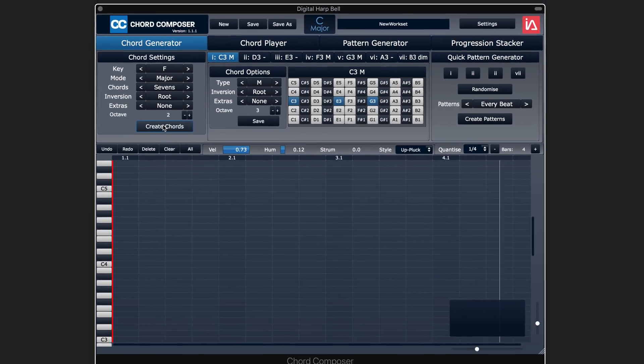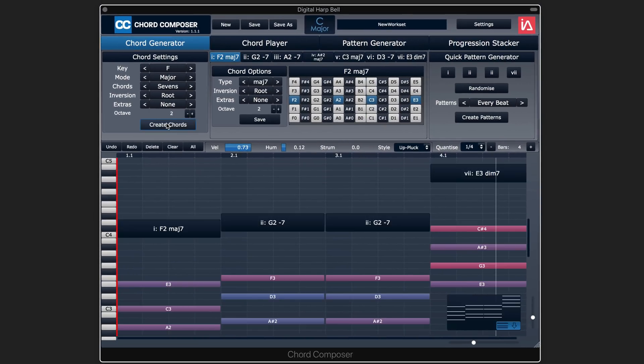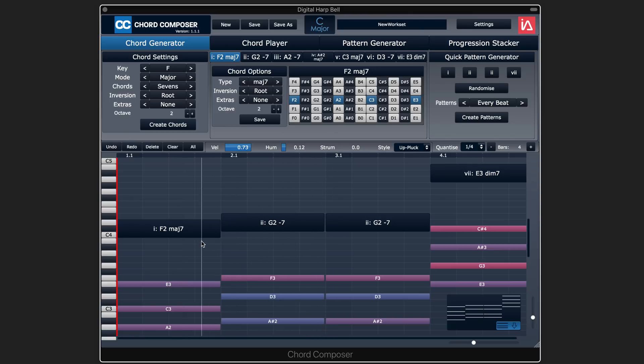So let's go create chords, and now we see the little pattern it's generated. Let's listen.